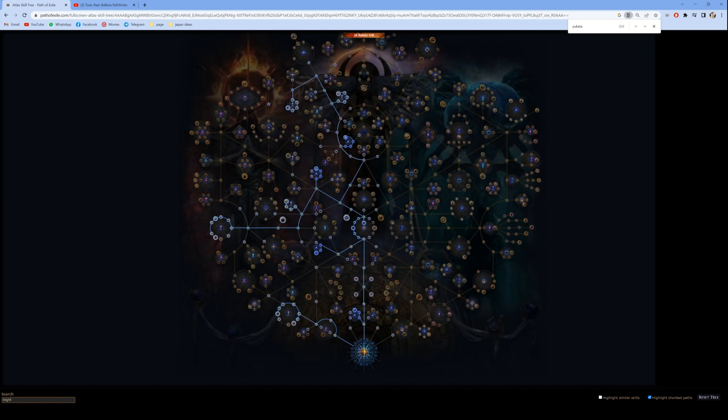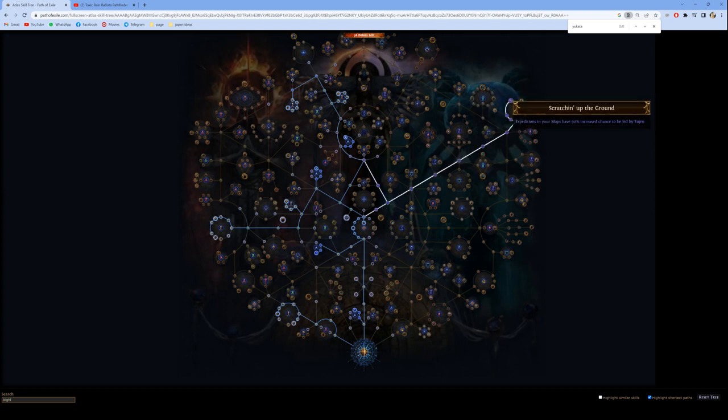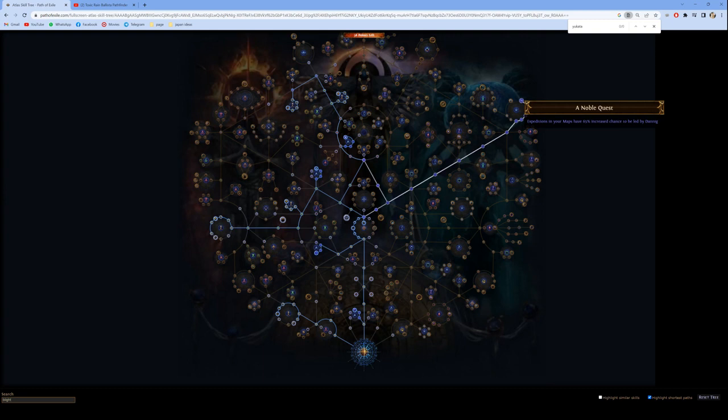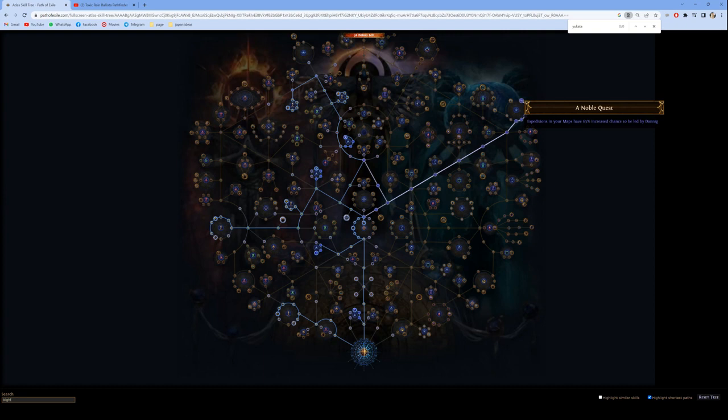Anyway, Dannig and Tujen are also a very welcome sight as they give incredible currency at the start of the league, which can help with early game crafting. One time I got a divine orb on the first reroll and my league start was pretty much done.